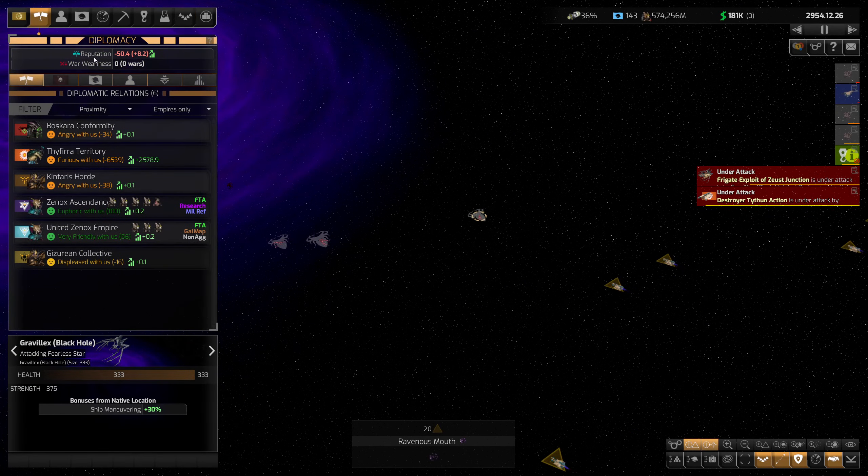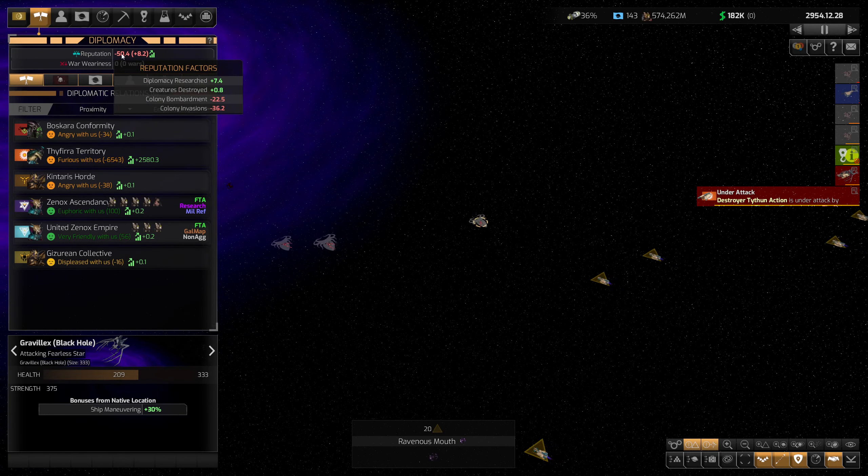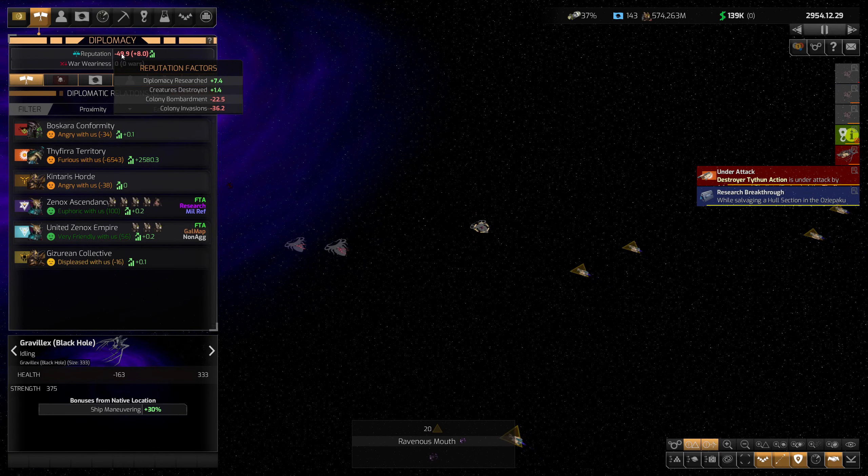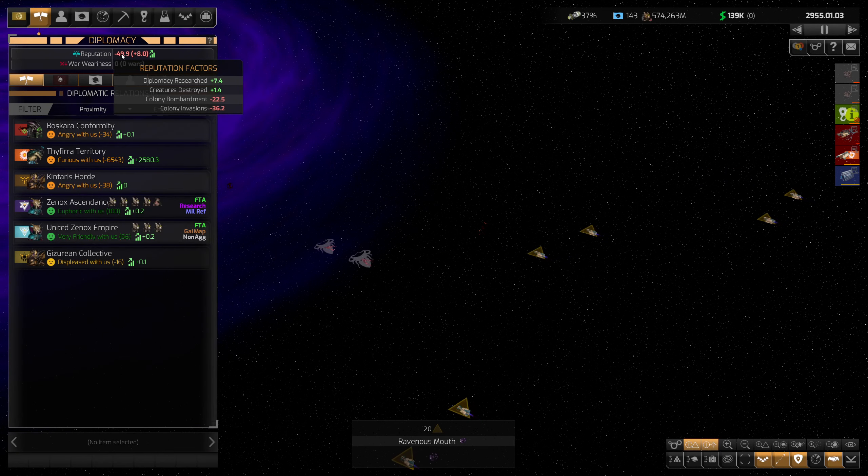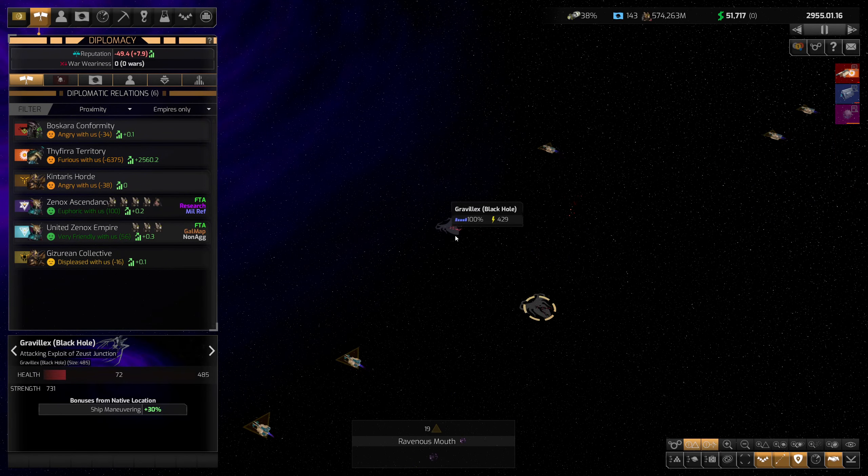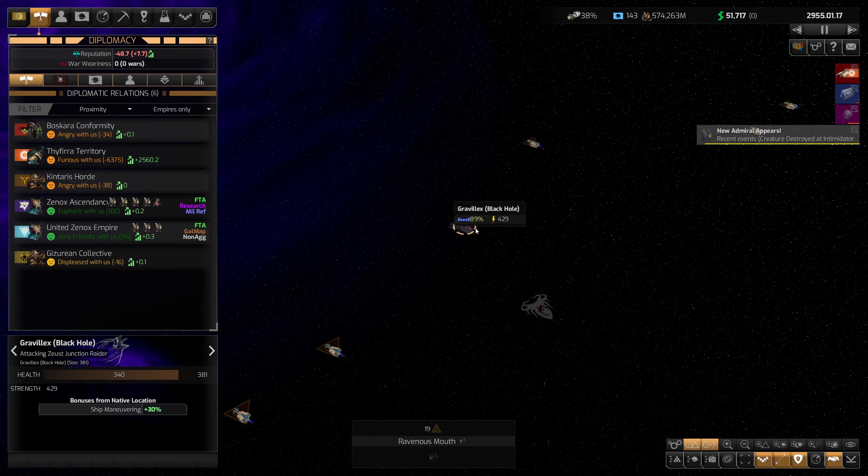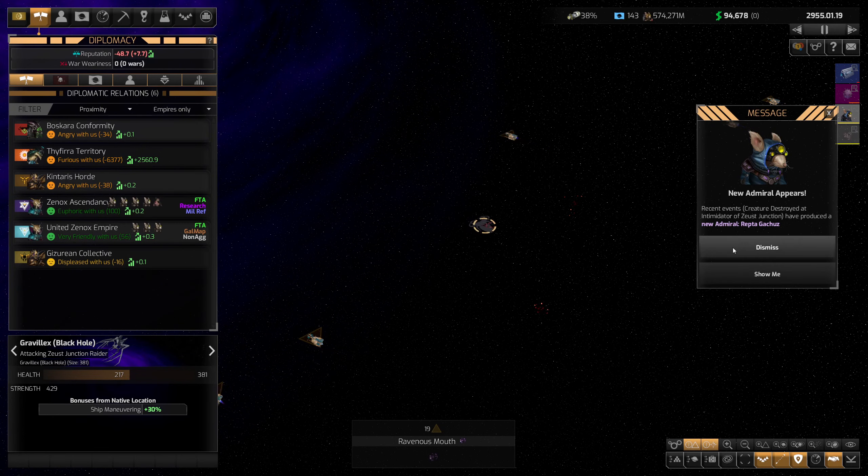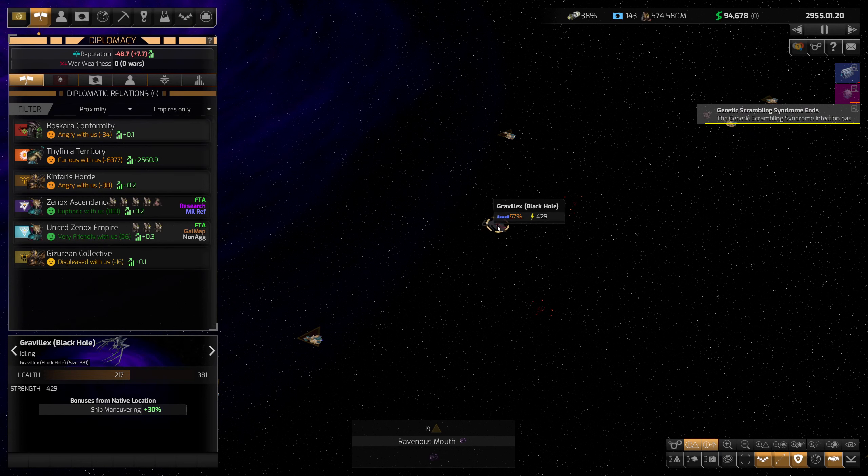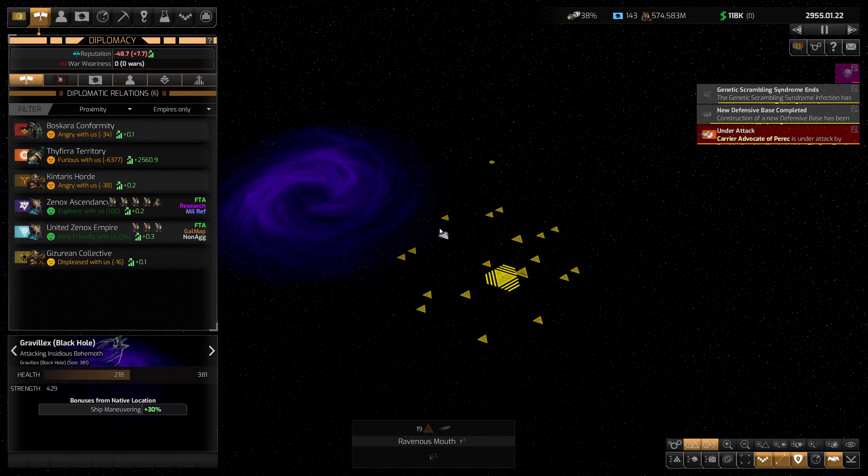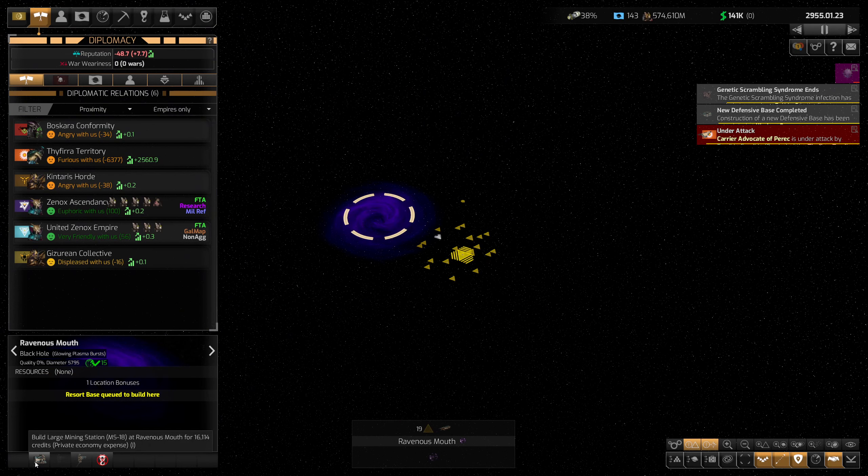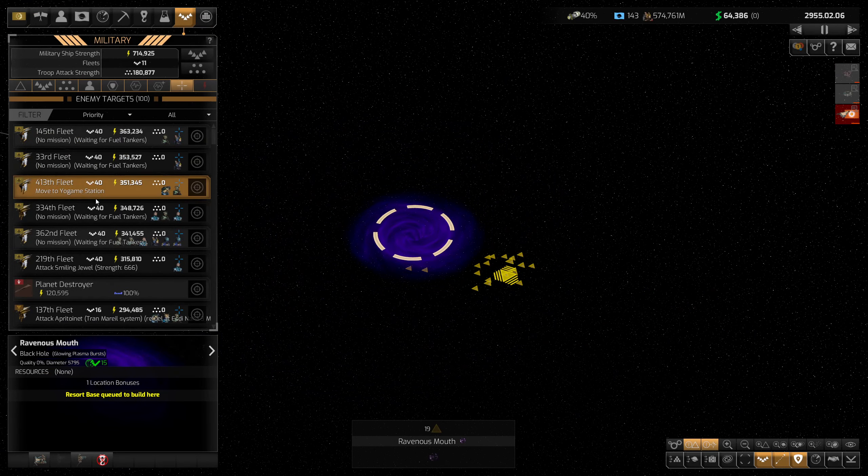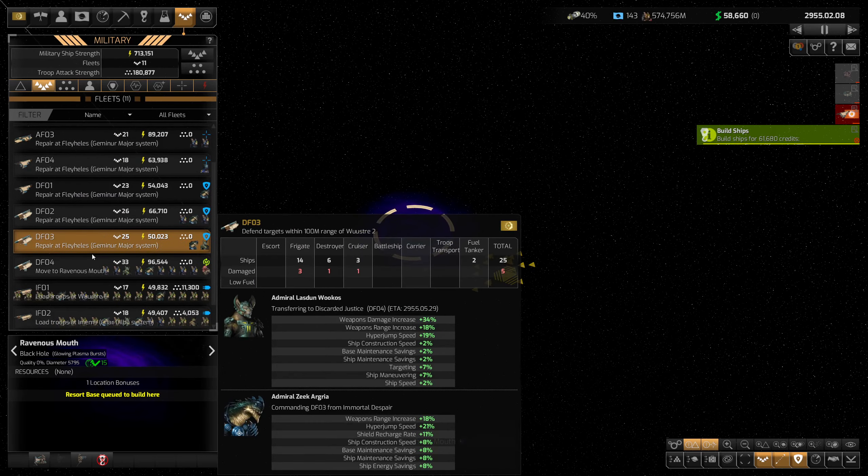Somebody's got to put pressure on them though. I think killing these actually gives me a little bit of reputation. Creatures destroyed - yep, moves that needle in the right direction. Here goes the last of these Gravelex. Hey, we got an admiral by killing a creature - very nice! Take this guy out and then we can go ahead and build the resort base over here. Base is queued up. Go ahead and set this fleet back to auto magic defend.